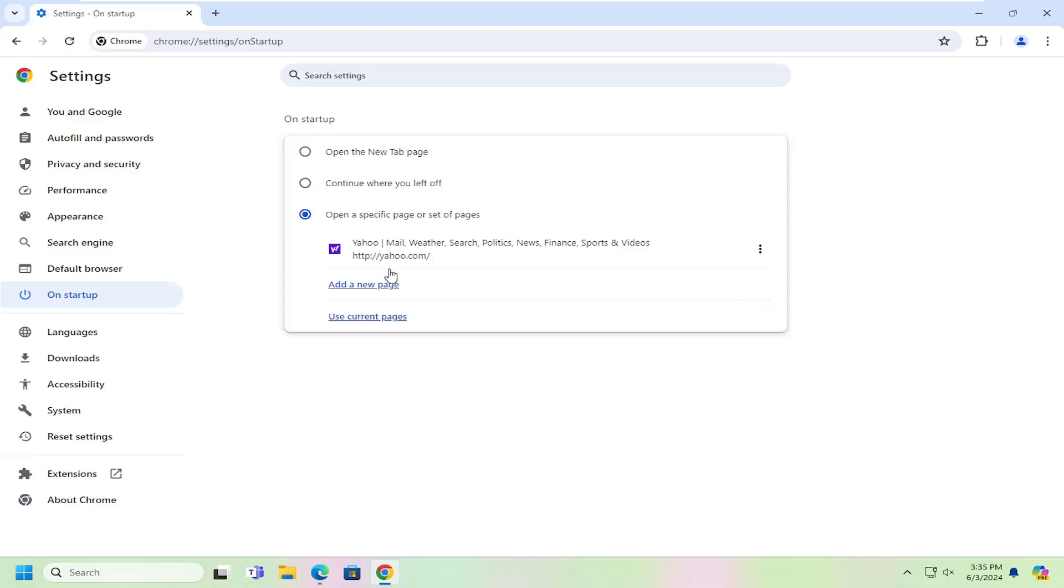And then once you've relaunched the web browser, Yahoo should be the default landing homepage. So pretty straightforward process, guys.